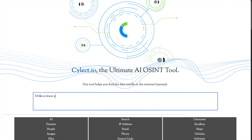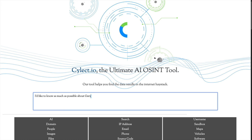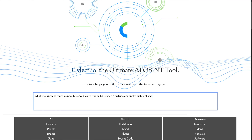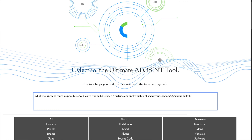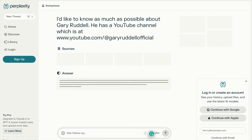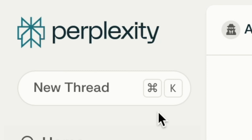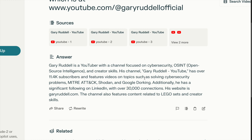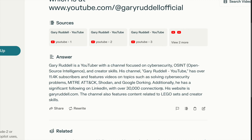I'd like to know as much as possible about Gary Ruddle. They say you should never Google yourself. He has a YouTube channel at Gary Ruddle Official. Let's see what it does. Okay, so it redirects us over to Perplexity AI — never heard of that before. Gary is a YouTuber with a channel focused on cybersecurity, OSINT, and creator skills. True. It has over 11,400 subscribers. True. Features videos on topics covering cyber problems, MITRE ATT&CK, showdown, Google dorking. Also true. He has a significant following on LinkedIn with over 30,000 connections — I think it's pulling that from one of the descriptions on my YouTube channel. It's doing some natural language processing there.